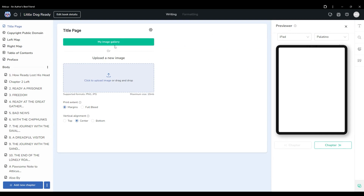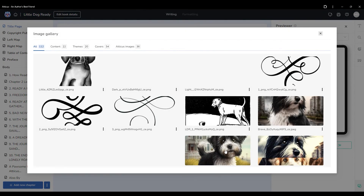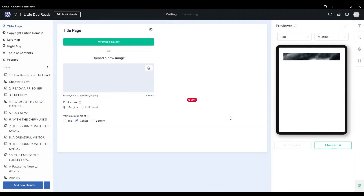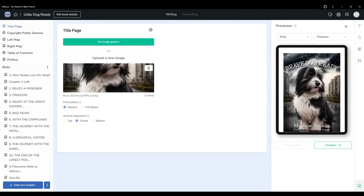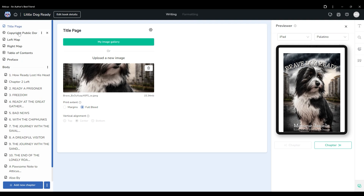Be sure to size the image to match the trim settings of your print book before importing it into Atticus. From the title page, you can click the link at the top that says 'convert to full page image.' From here, you can upload your title page image and choose either to extend to the margins of your book or go full bleed.